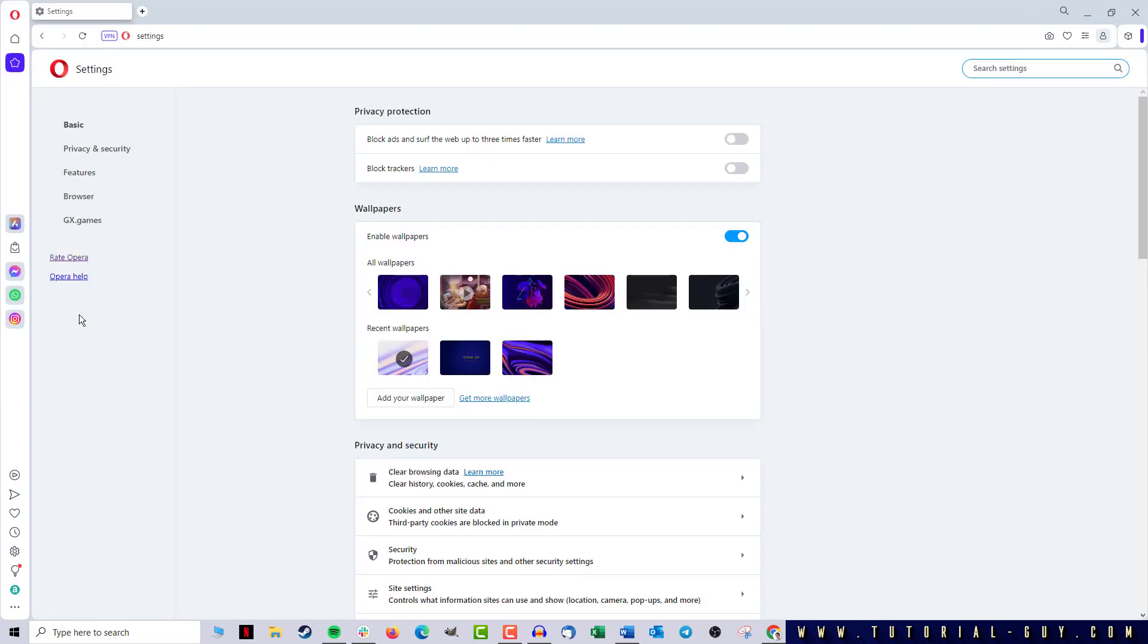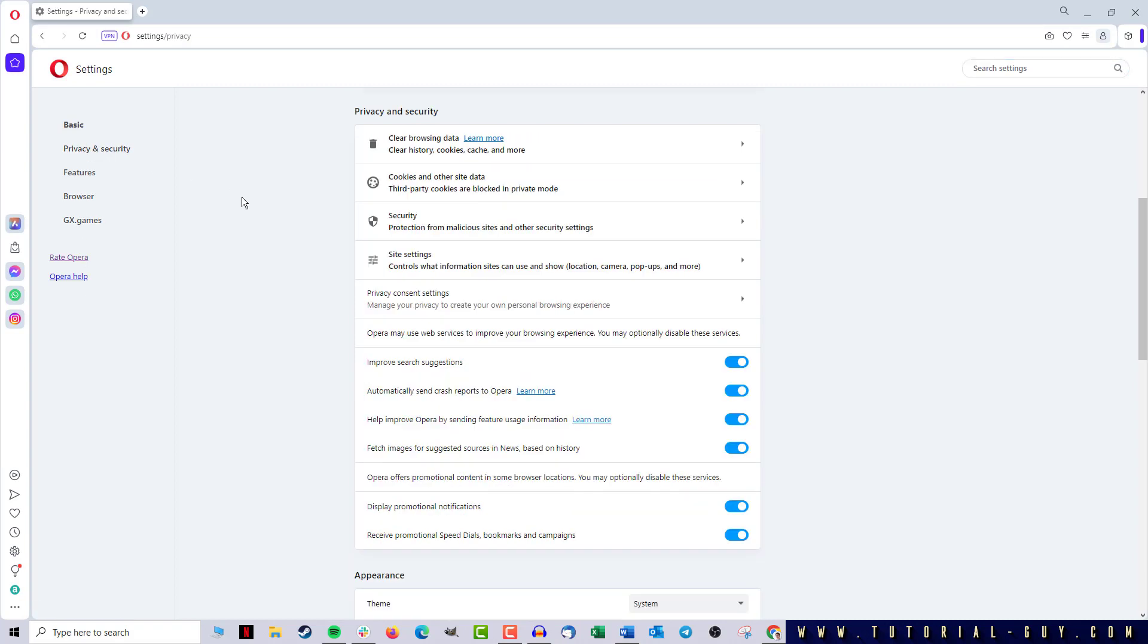Here I click on the tab Privacy and Security. At this point, you should not be deceived because Cookies and other site data gives me options to set cookies, but I can't clear them there. Therefore, I click on Clear Browsing Data.